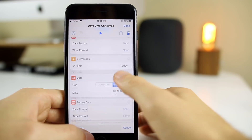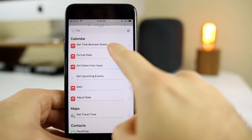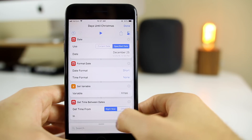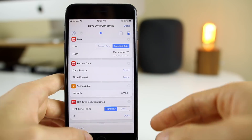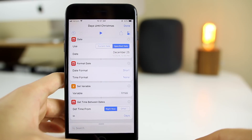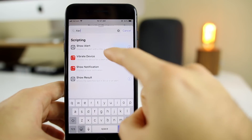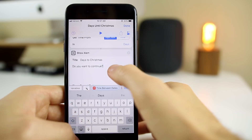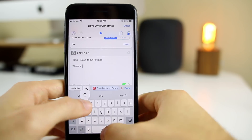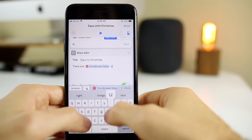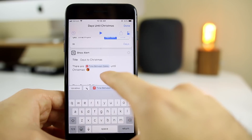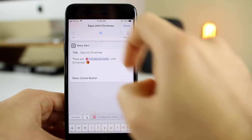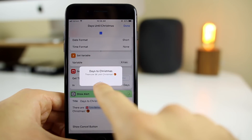Now we need to know how much time is between these two dates. I search for 'time' and select 'Get Time Between Dates,' setting it to calculate from right now in days. Finally, we need an alert to pop up when the shortcut runs. I search for 'alert,' select 'Show Alert,' set the title to 'Days to Christmas,' and have it display the time-between-dates result. I deselect the cancel button since we don't need it.